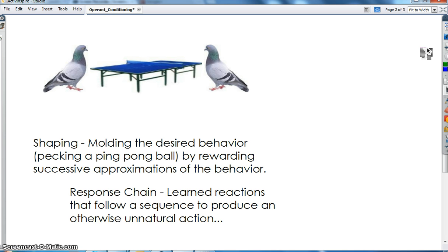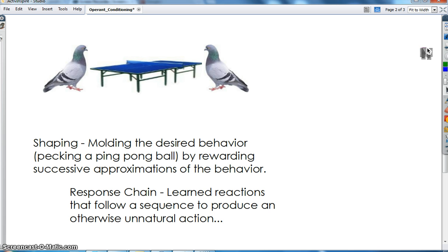By rewarding successive approximations — first pecking once, then pecking twice at the disc — maybe the pigeon gets its beak closer to the disc and gets a piece of food, then gets a little closer and pecks at it once and gets food. As soon as it learns that pecking at the disc gets food, it will continue to peck at the disc. This is how Skinner was able to teach the simple pecking behavior.